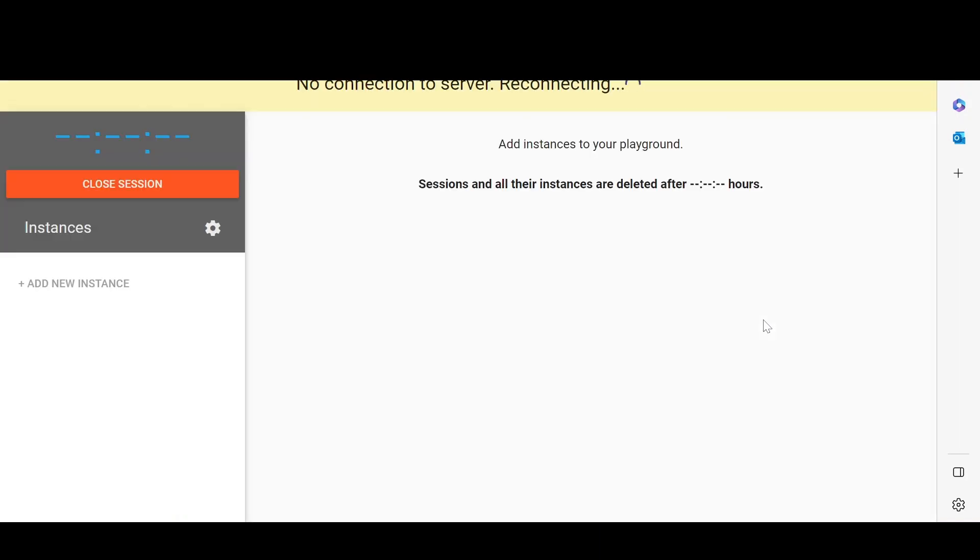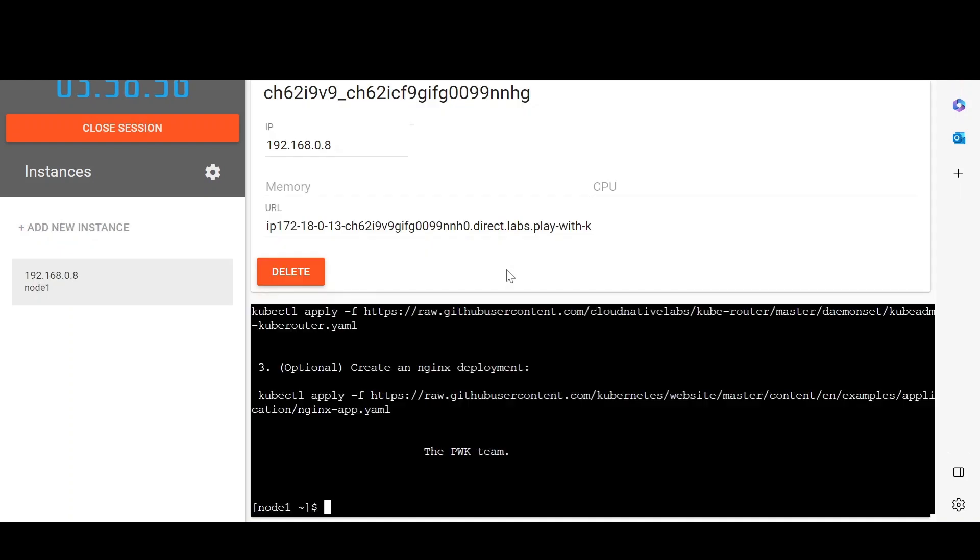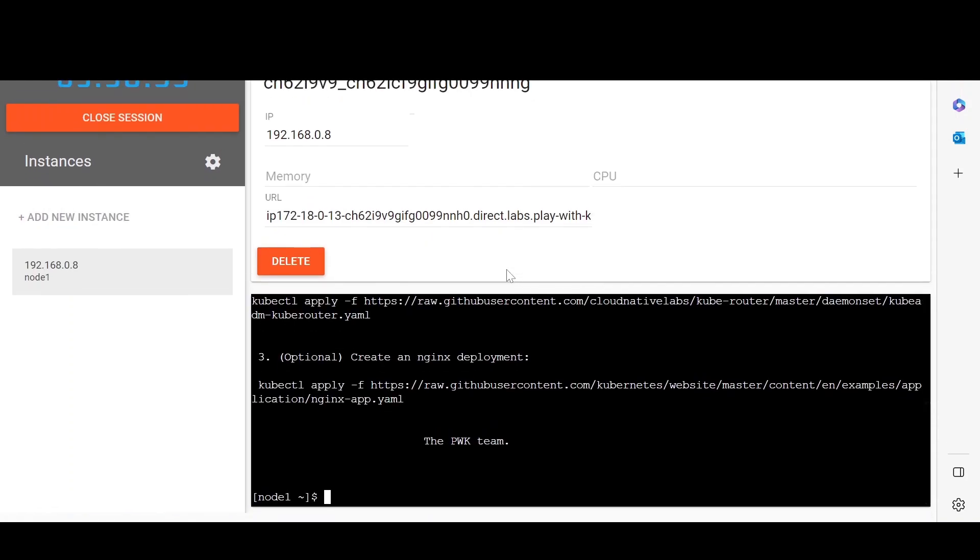You don't have to launch any VM by yourself or create AKS or EKS clusters in the cloud. Just go to add new instance.